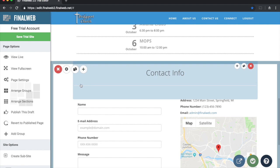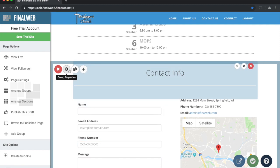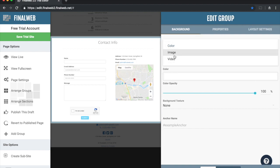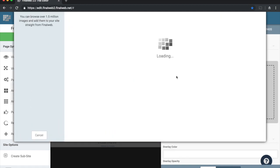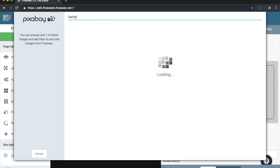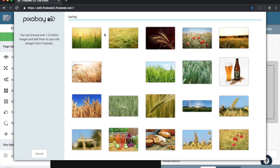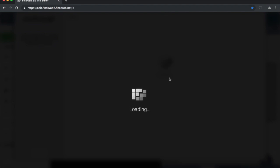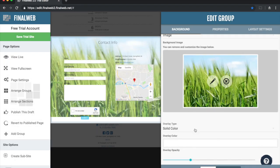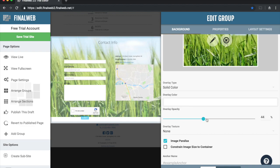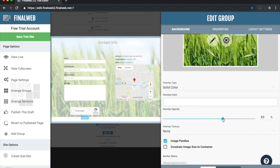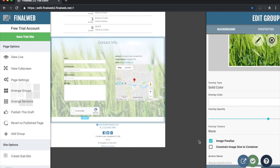I also want to change the background of this contact group. I'll click on group properties and add an image — I'll choose a stock photo with a barley feel. Then I'll use the opacity slider to make sure my text is nice and readable without fading the image out too much, and save my changes.